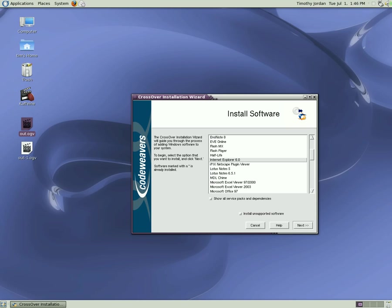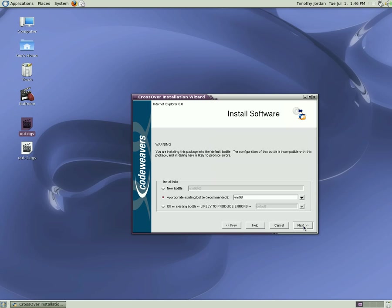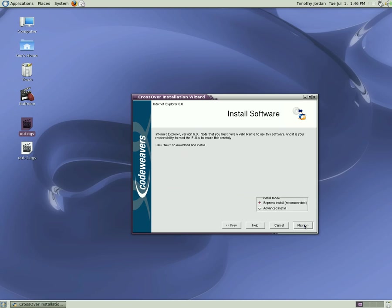We go to Internet Explorer 6. We click Next. We use an appropriate existing bottle because I've installed other software. Click Next to download and install.